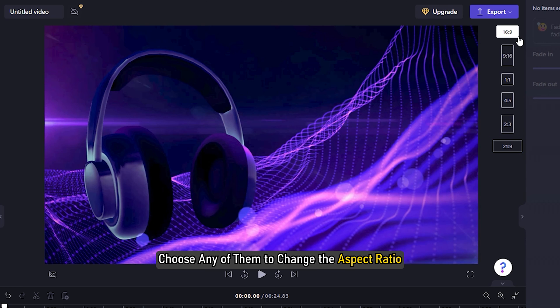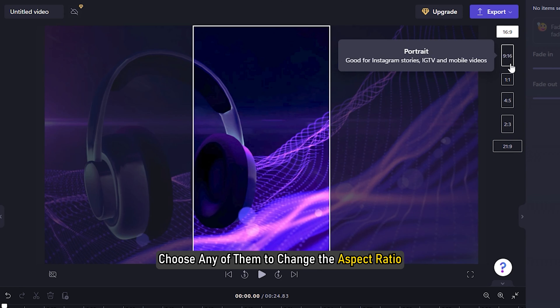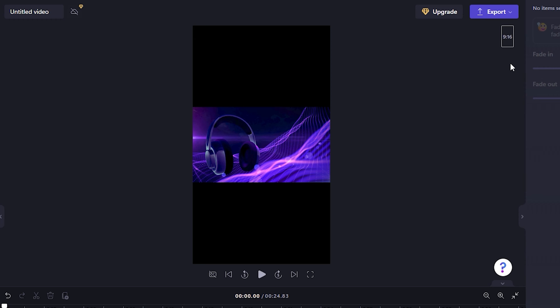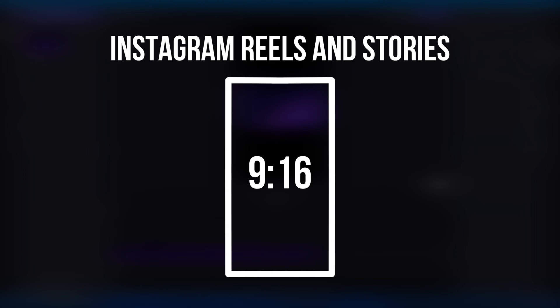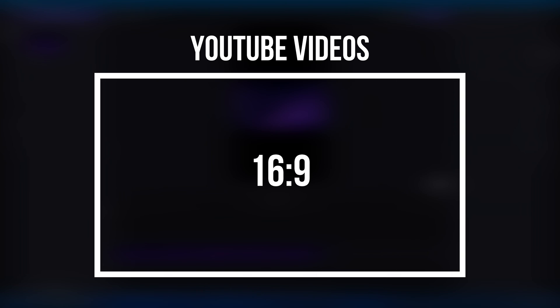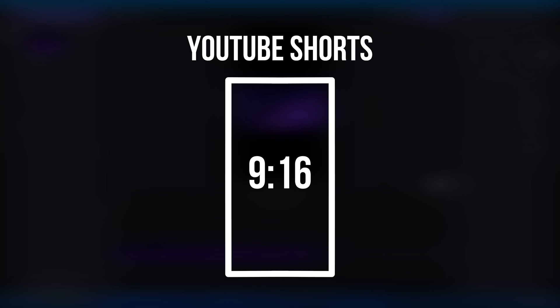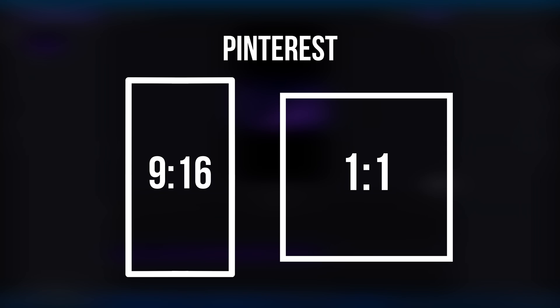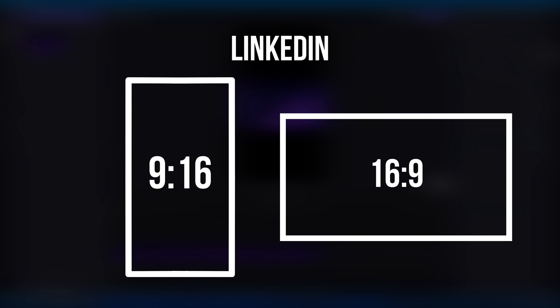Choose any of them to change the aspect ratio. The aspect ratios of popular social media platforms are like Instagram Reels and Stories 9-16, TikTok 9-16, Facebook Stories 9-16, Facebook Posts 16-9, 4-5 or 9-16, YouTube Videos 16-9, YouTube Shorts 9-16, Pinterest 9-16 or 1-1, LinkedIn 9-16 or 16-9, Snapchat 9-16.